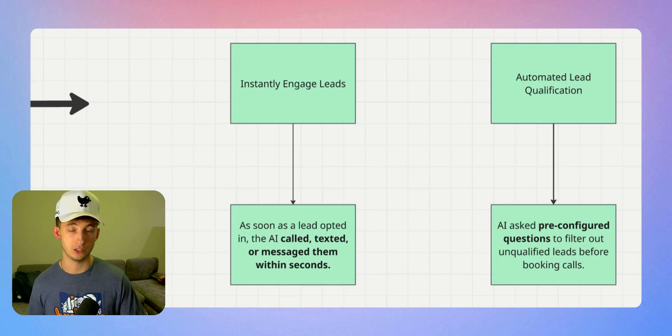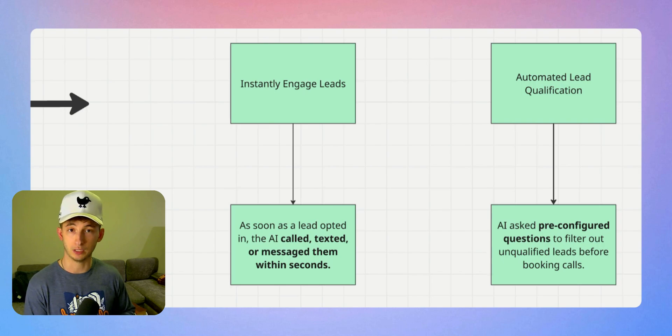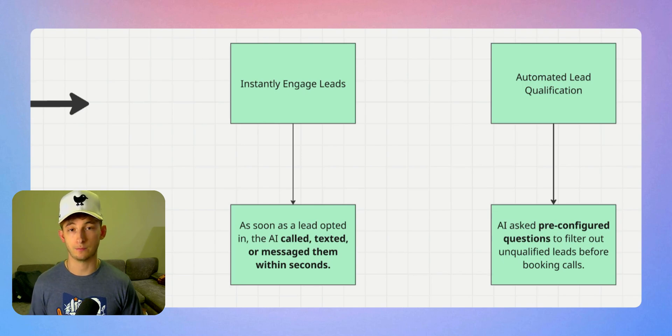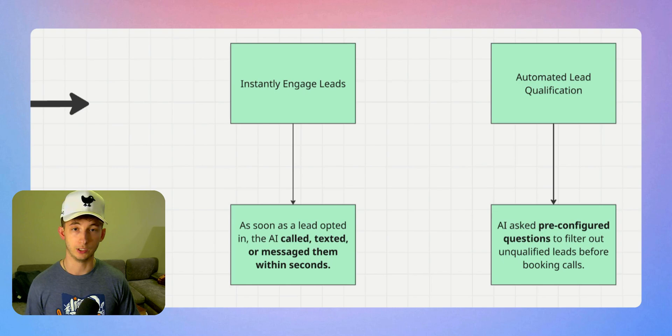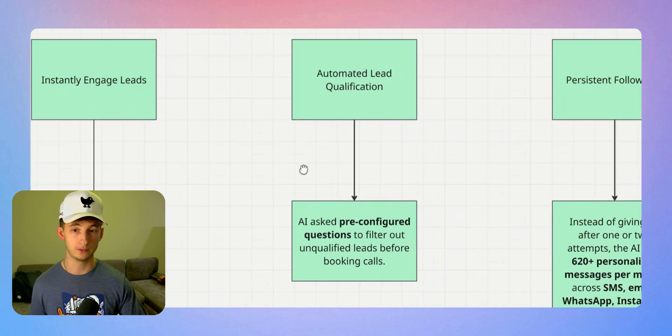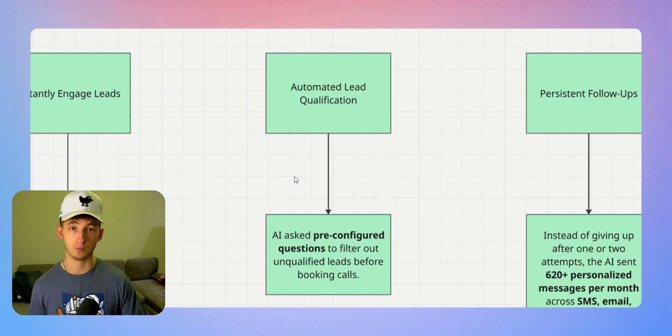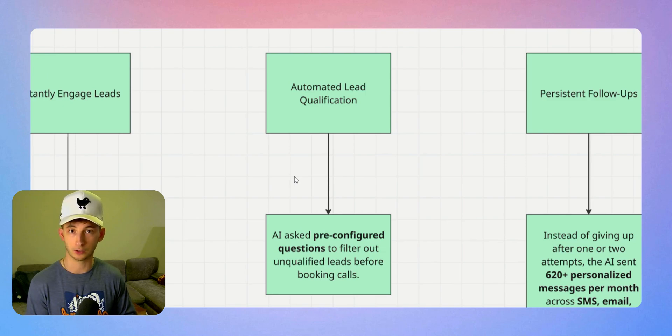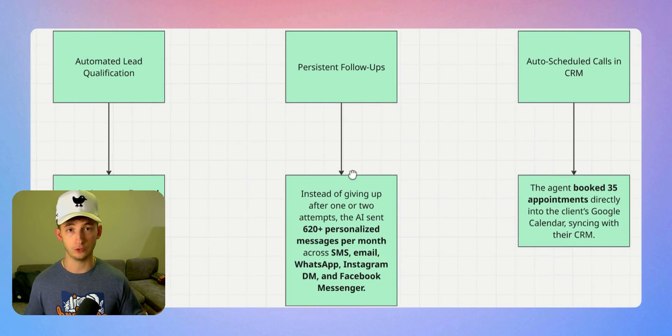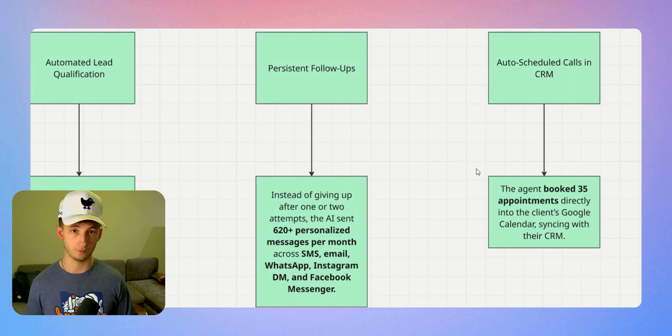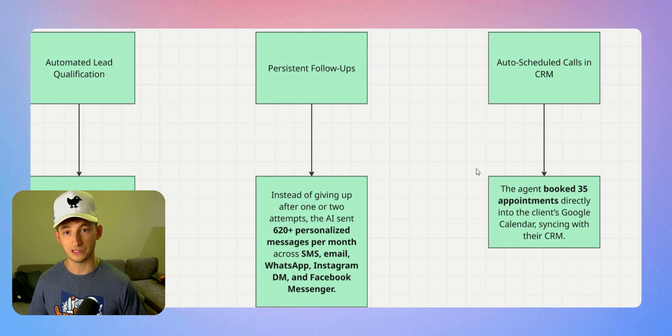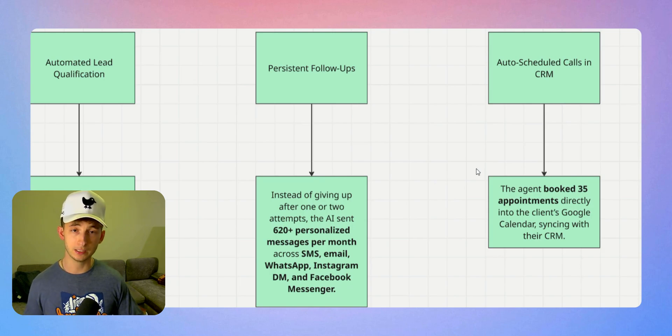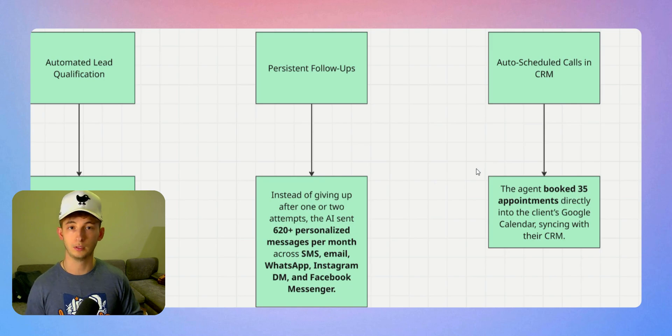If a lead messages the business on WhatsApp, Facebook, Instagram, or even the chatbot we embedded onto their website, the AI will respond there. This allowed them to increase their response rate from 22 to 46%, which is a 24% increase. Now let's talk about qualification and follow-ups. Our system qualifies prospects by asking the right questions before booking them on the calendar. The system sent 620 plus personalized follow-ups per month automatically.